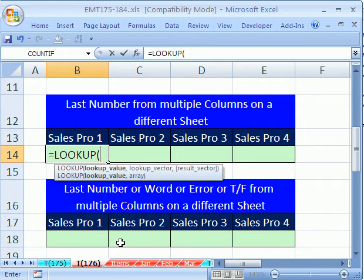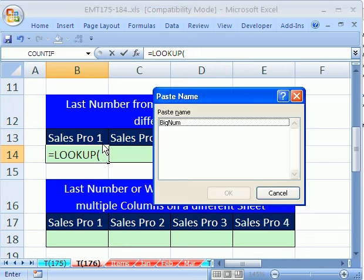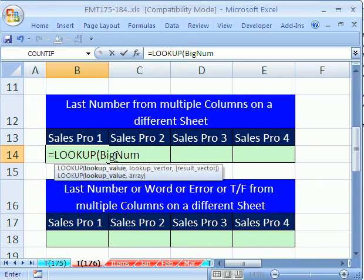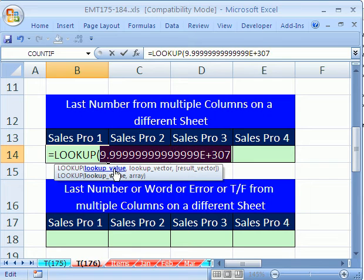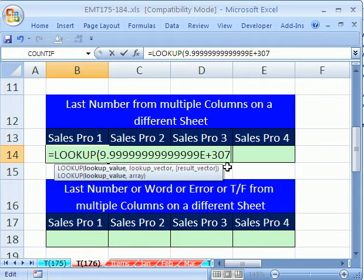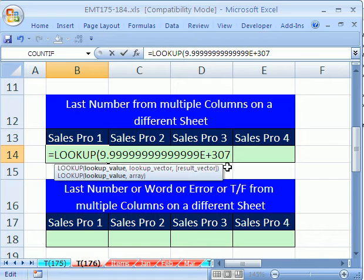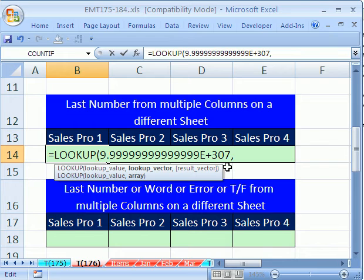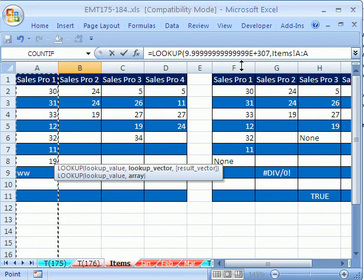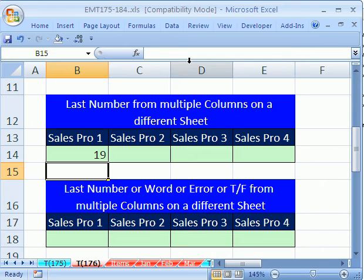The big value we're going to use is big num. I have this stored in memory. If I double click that and hit F9, it'll evaluate. This is the biggest number that Excel can deal with. Sometimes it's overkill, but that is the biggest number Excel can deal with. If you never go over 100, then you could put in 100, and it would still find it. Let's click on this item sheet, click on the column right there, and hit Enter.